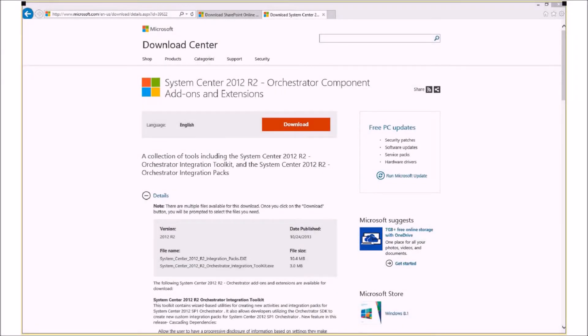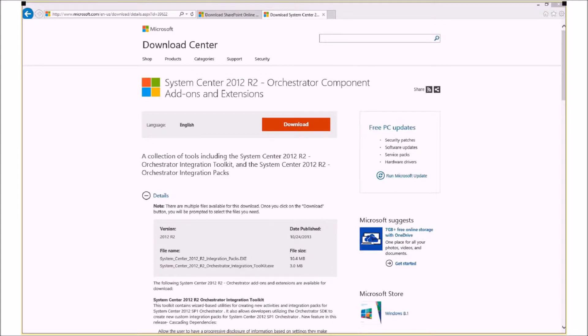So, before I begin taking you through how all of this is configured, I'm going to cover some of the prerequisites that we're going to need to make this work. There are a couple of different ways of orchestrating SharePoint Online using System Center Orchestrator, one of which is using the System Center 2012 R2 Orchestrator Integration Pack provided by Microsoft for SharePoint Online. These are available on the download link, which is on the screen right now from the Microsoft Download Center, and I'll include the link for this in the details of the video.